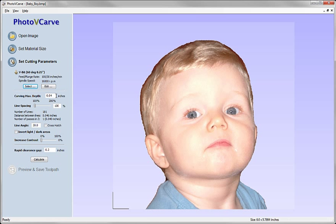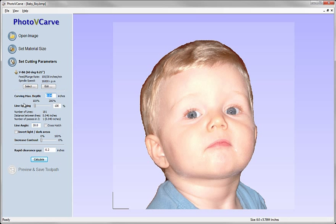So I've selected that, I just need to say how far are we prepared for the tool to go in. And I've set here four thousandths of an inch, it just really needs to scratch the surface. It's going to dip in and out according to the photograph. And then we can set the line spacing so this is the distance between the stripes of our photo V-carve effect. I'm just going to leave that at the default setting of 100 and the line angle of 30 is fine.